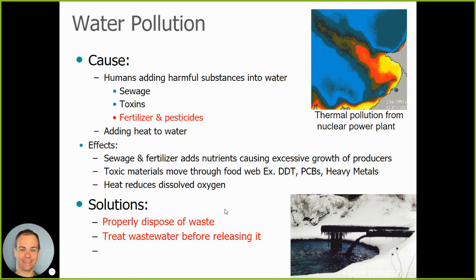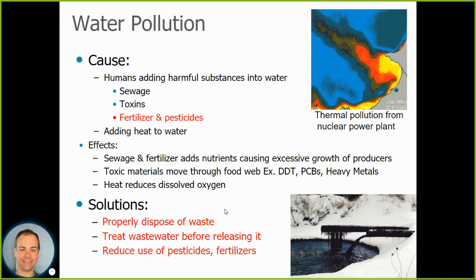There's a water treatment facility in North Utica that takes in water from all the sewers and treats it with bacteria and other filtering methods to remove harmful substances. Once completely treated, that clean water is released into the Mohawk River. Using less pesticide and less fertilizer also reduces the likelihood of polluting our water.